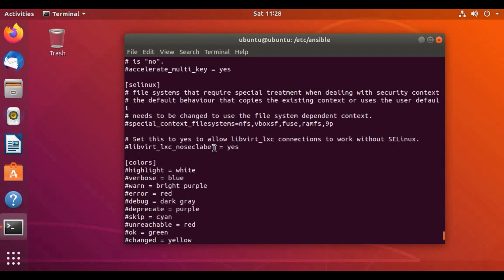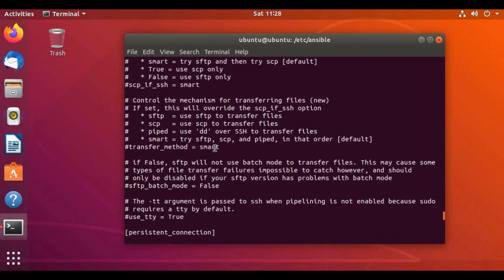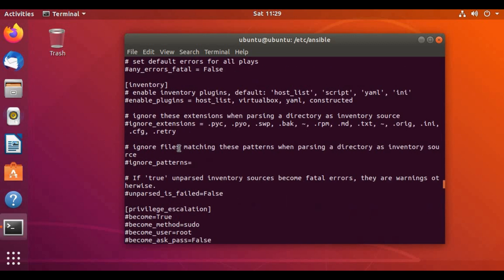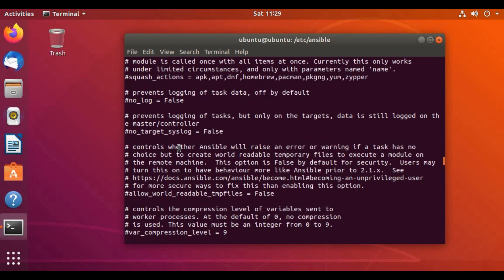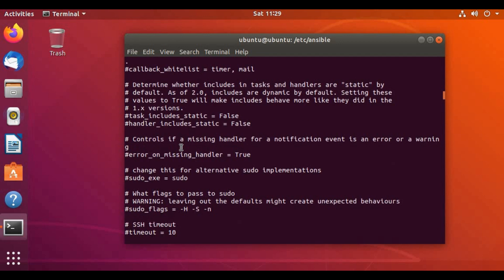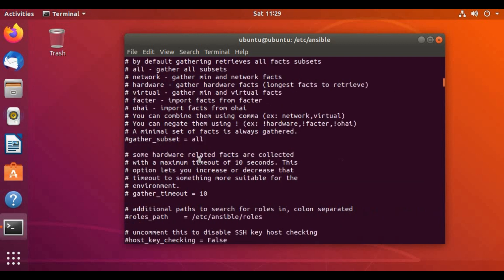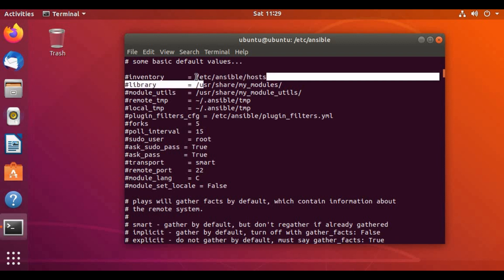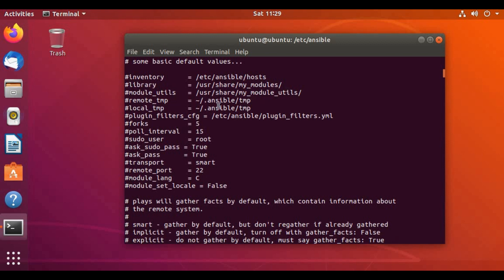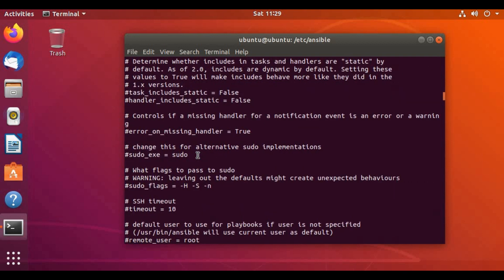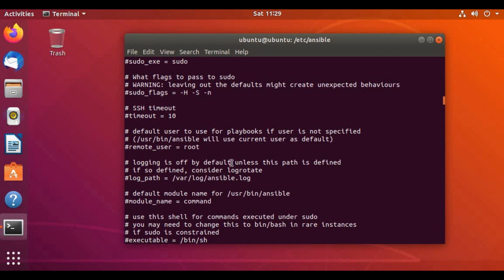The ansible.cfg file is also one of the key configuration files. We are not going to edit anything at this point, but you can go through what parameters it covers — things like plugin locations, cache plugins, SSH timeout configurations, inventory file location, module utilities, temp files, and the ansible.log file path. All those configurations are set in this file.